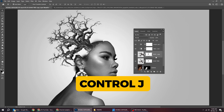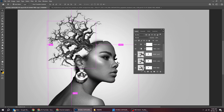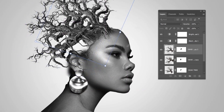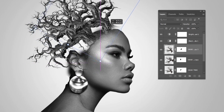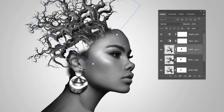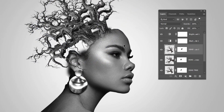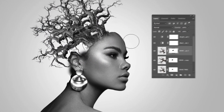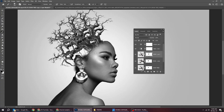Press Ctrl+J to make a copy. Press Ctrl+T and scale it accordingly. Follow this process. Click on the mask, choose the brush tool, and let's hide this part.